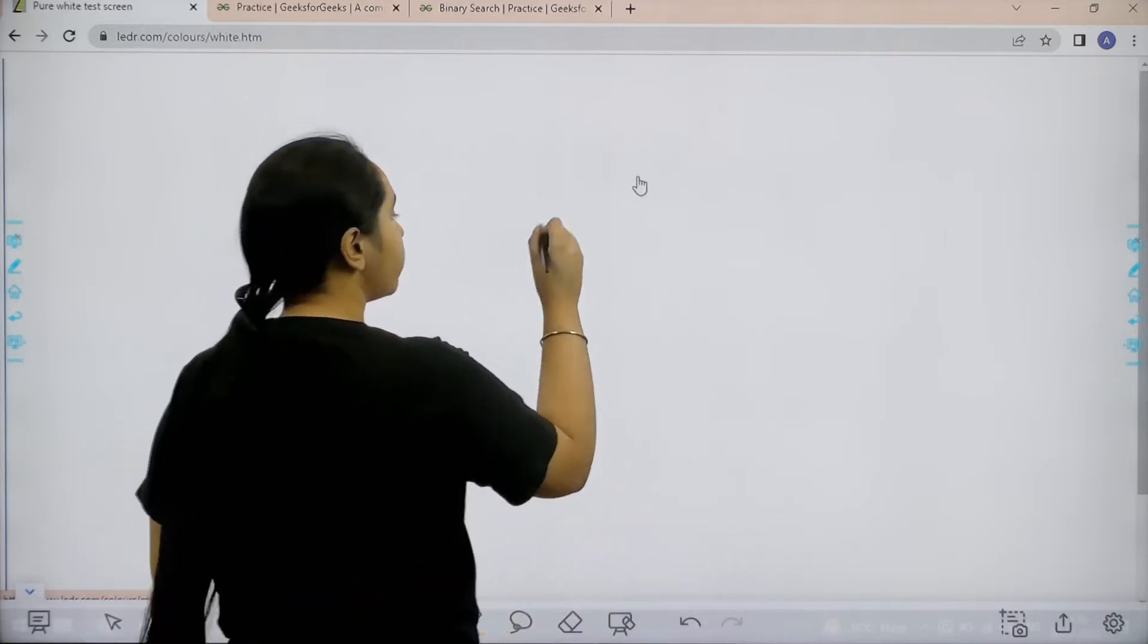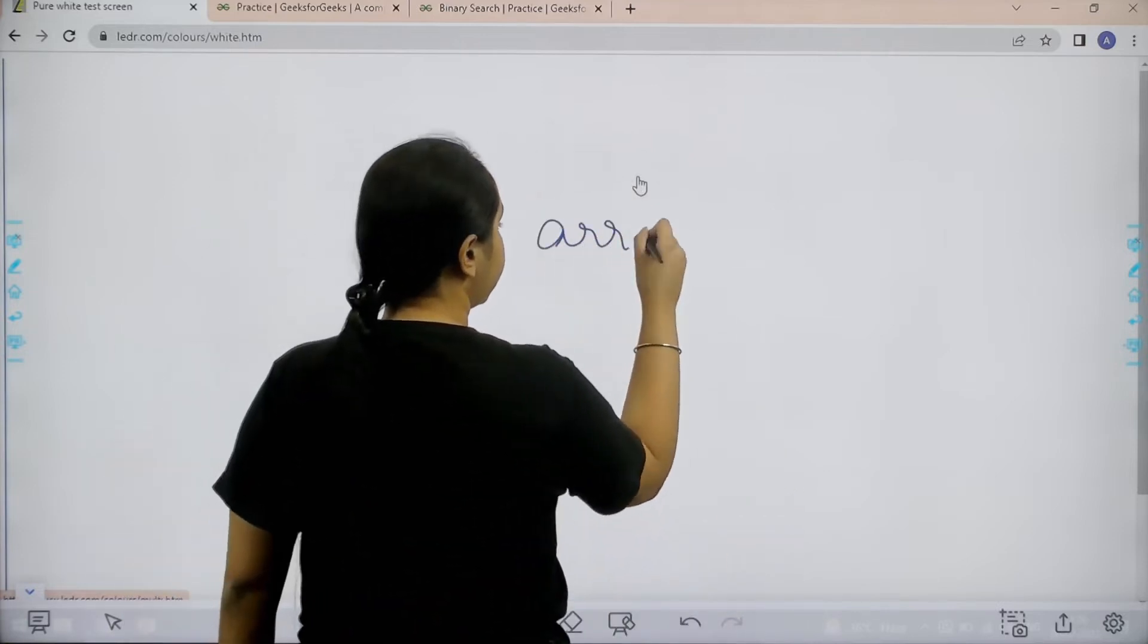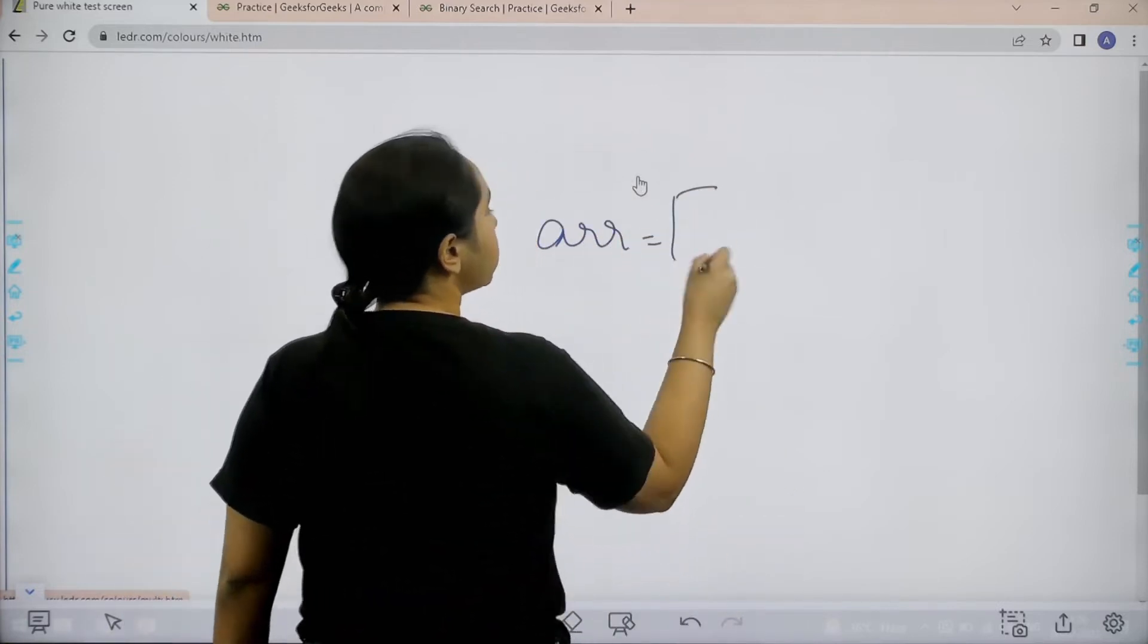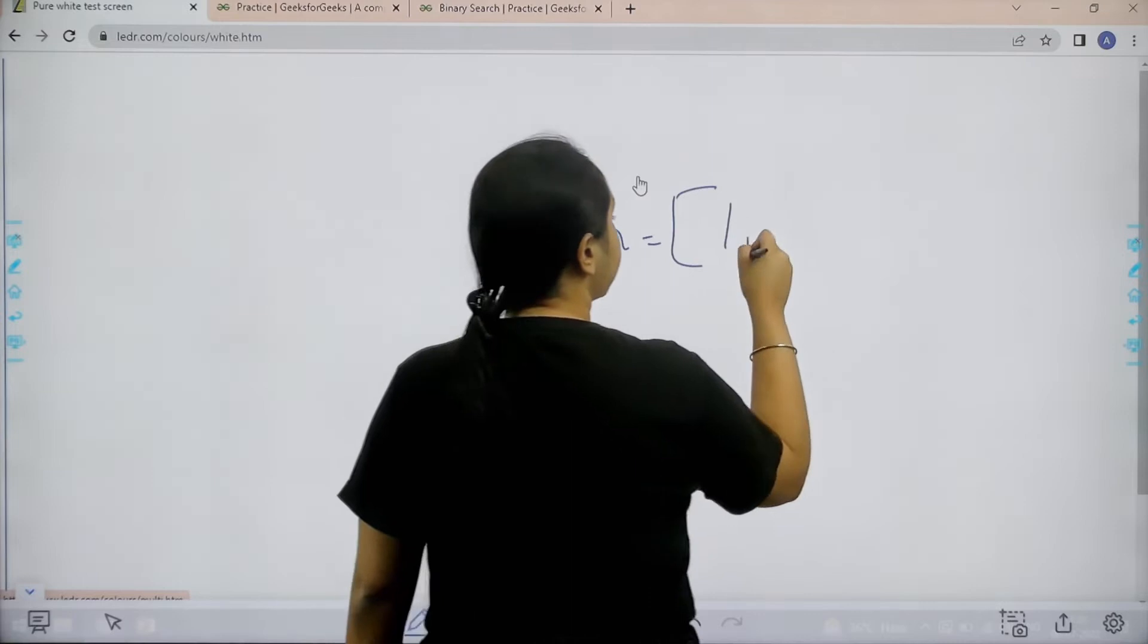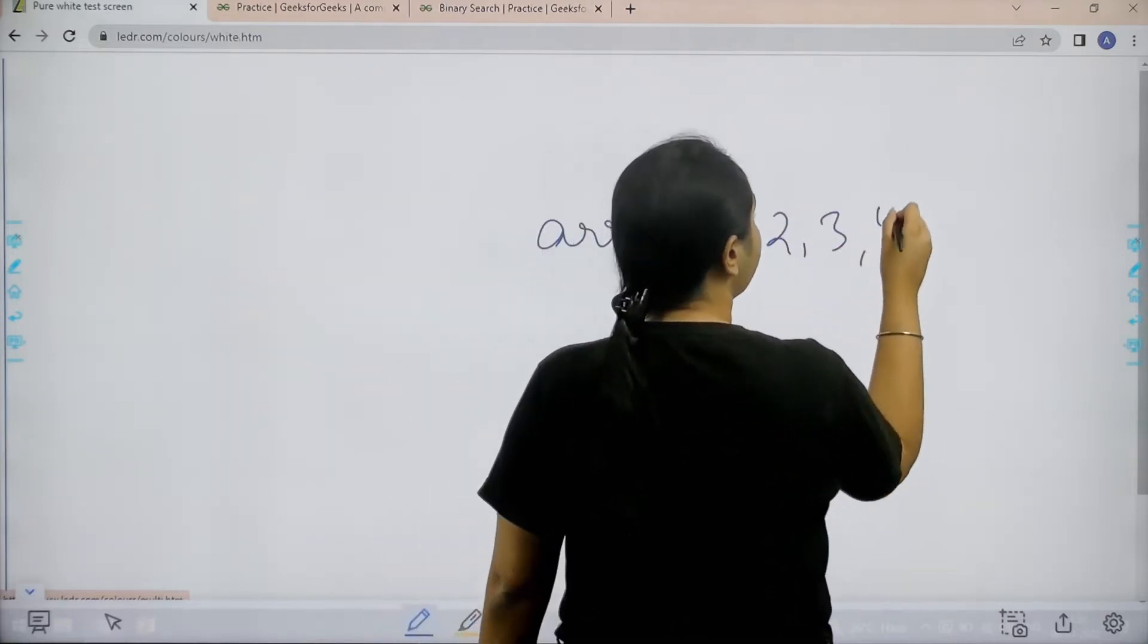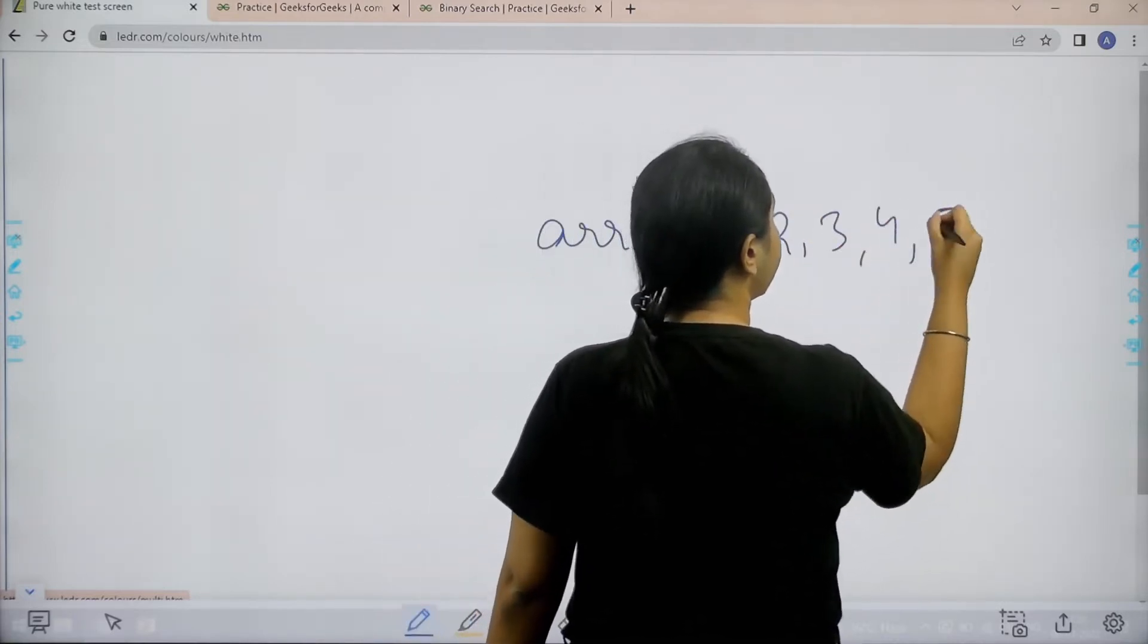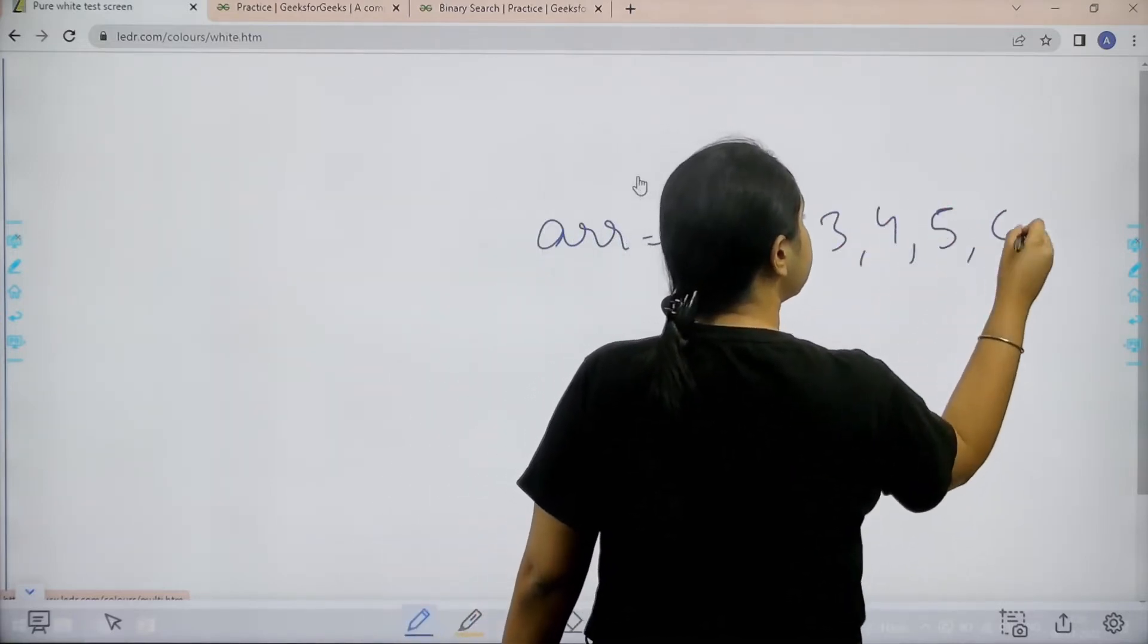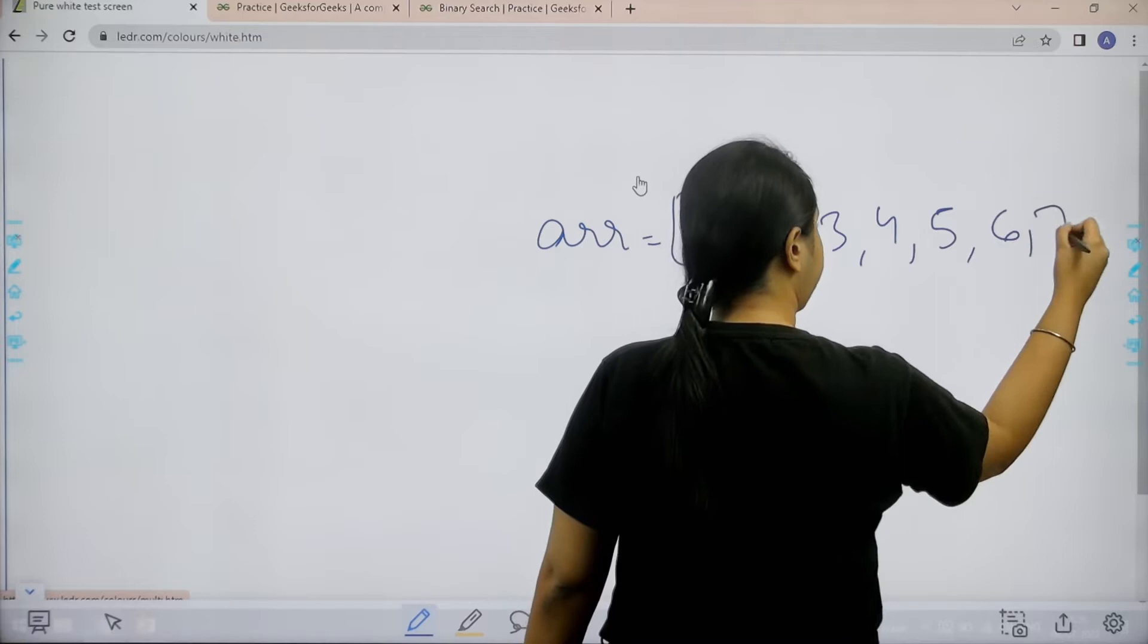Basically in this question we are given an array. So let's say it is something like 1, 2, 3, 4, 5, 6 and 7.